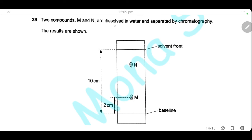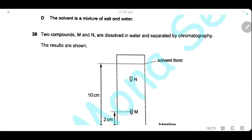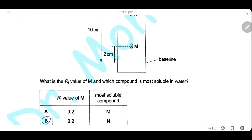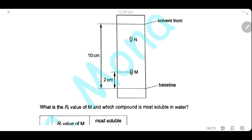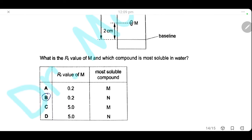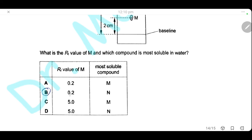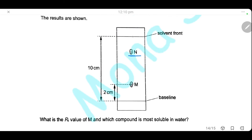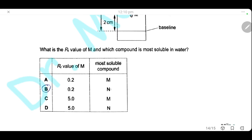Question 39. Two compounds M and N are separated by chromatography. The RF value of M equals the distance moved by M from the baseline divided by the distance moved by the solvent front: 2 divided by 10 = 0.2. For solubility in water: the compound that travels a greater distance with the solvent is more soluble in the mobile phase, so N is more soluble in water. The RF value of M is 0.2 and N is the more soluble compound. The answer is B.